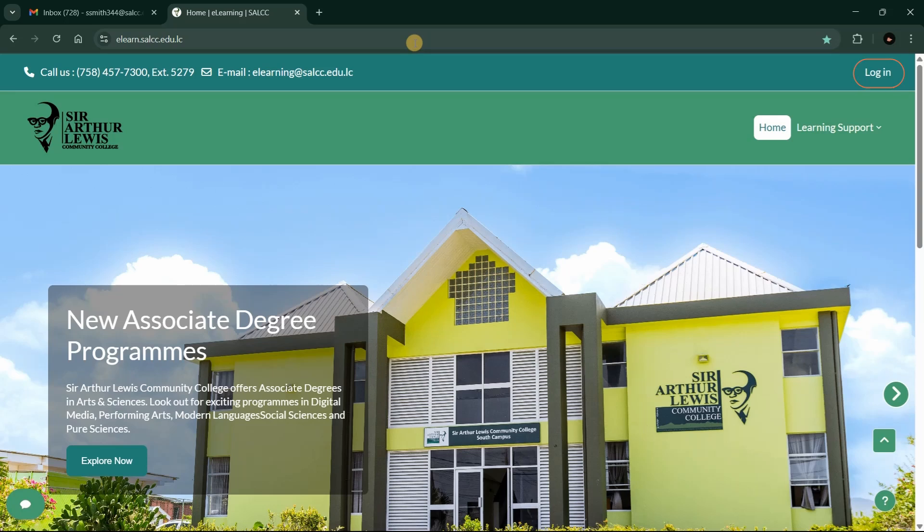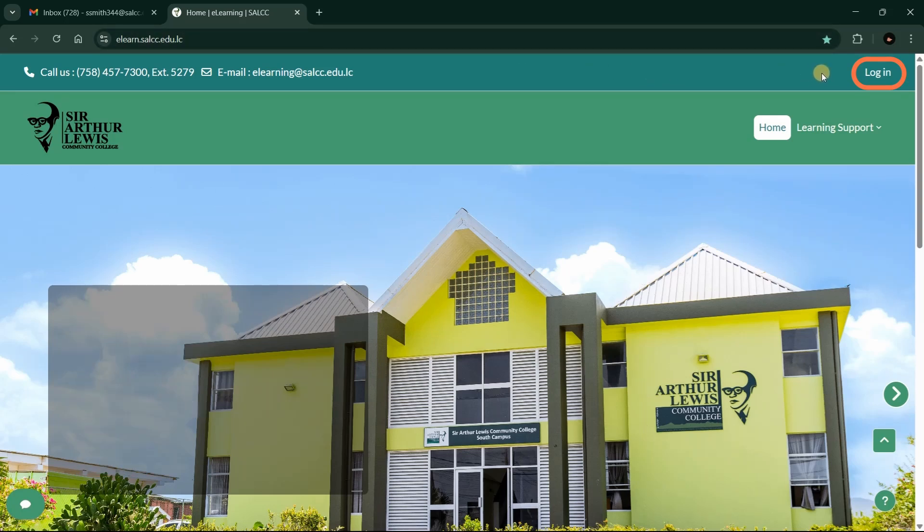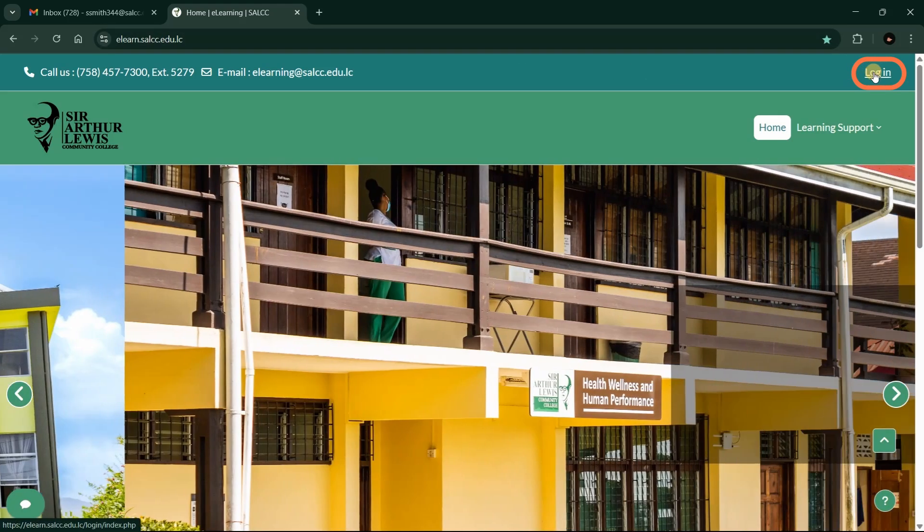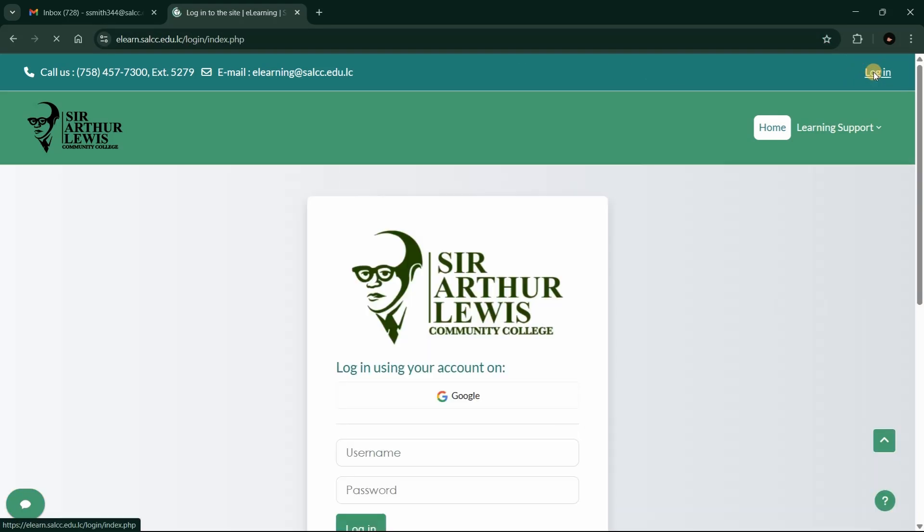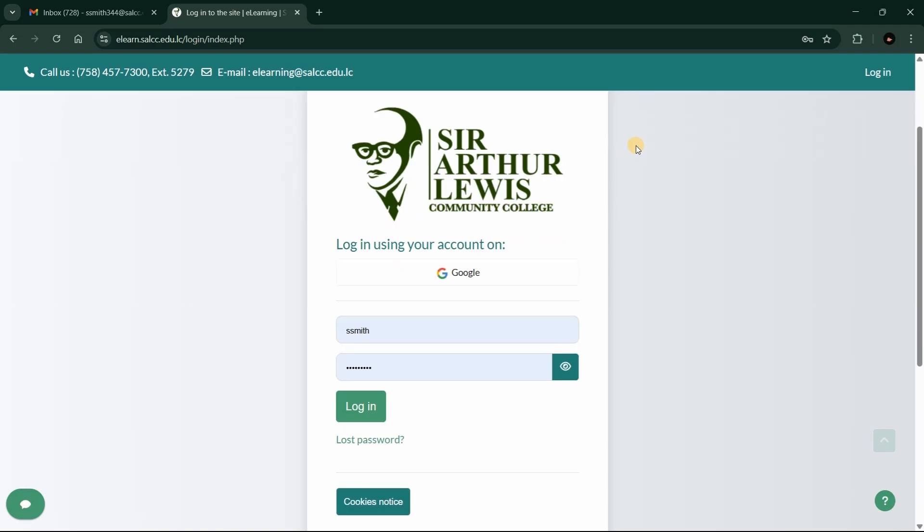This is the eLearning Academy home page. Click on the Login link at the top right of the page. To sign in, click on the Google button.